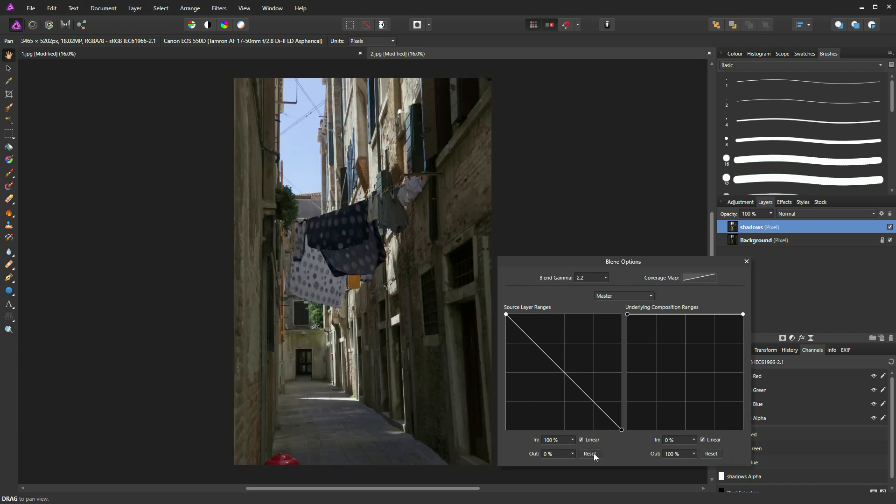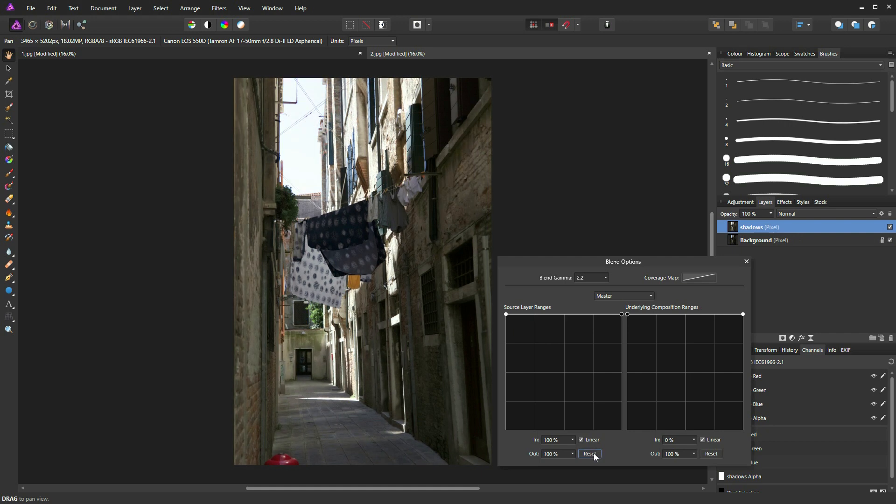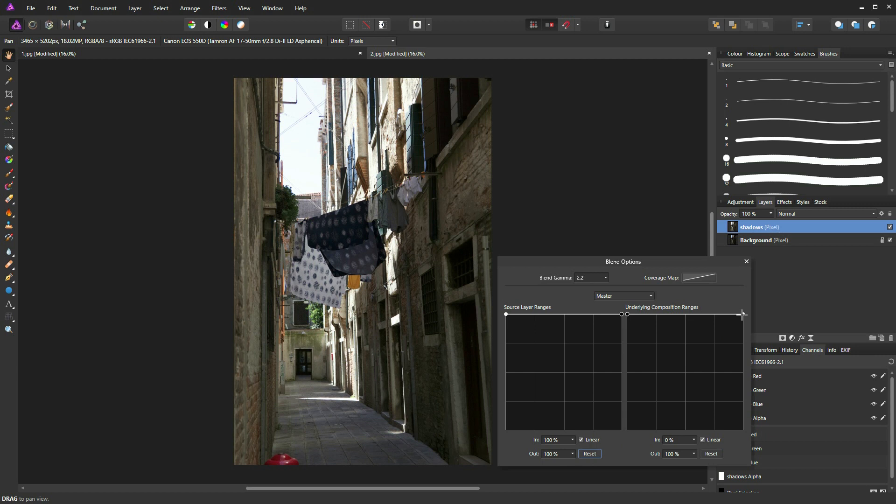Now I'll just reset that filter for now and show you that you can achieve a similar effect by using the underlying composition ranges as well. But in this case, what I'm going to do is tell Affinity Photo that I want the highlights from the image beneath to shine through.